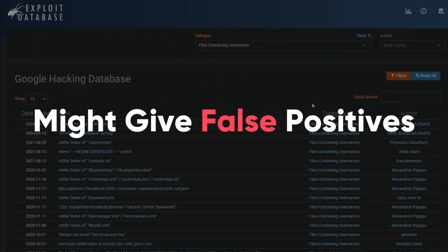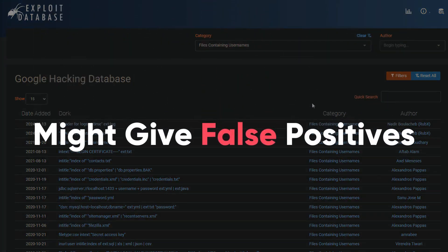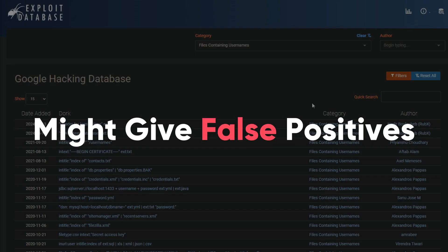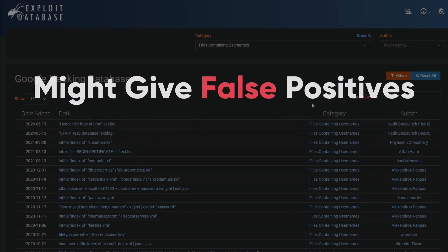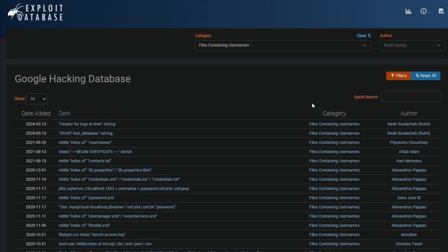Keep in mind that GHDB search queries might produce false positives or outdated information. Always verify the information you find using these search operators.